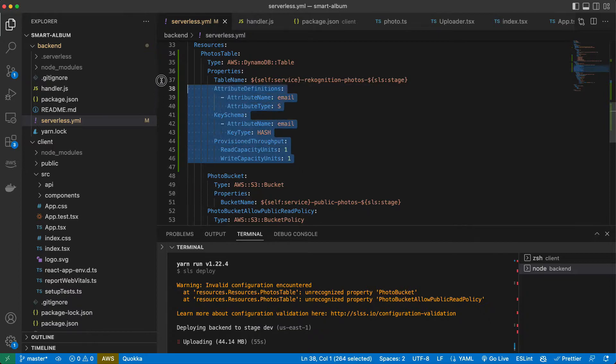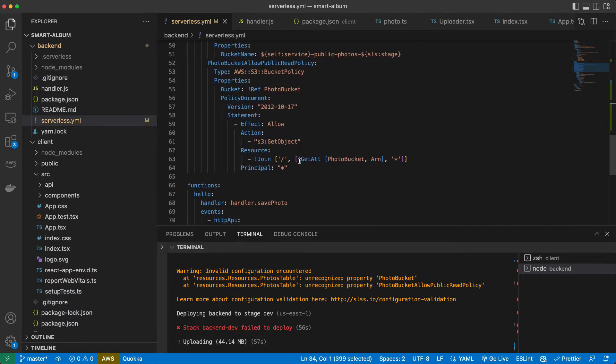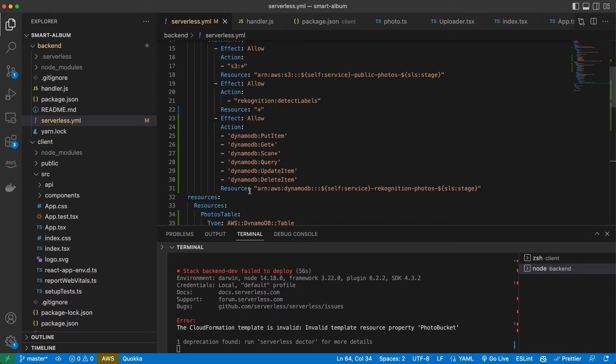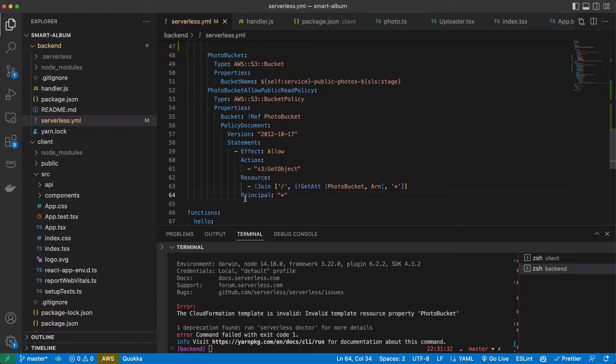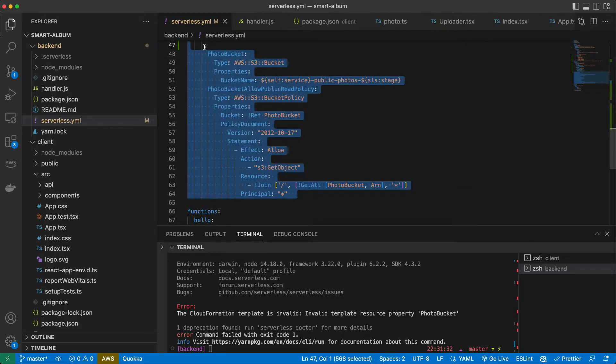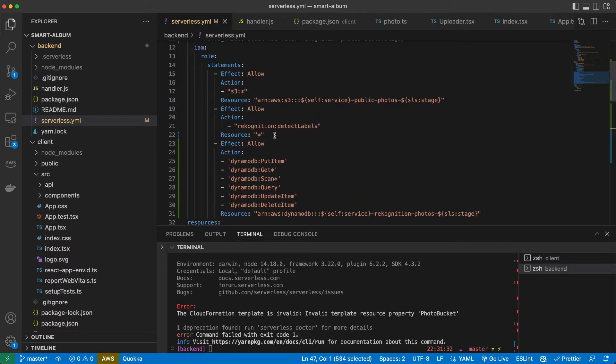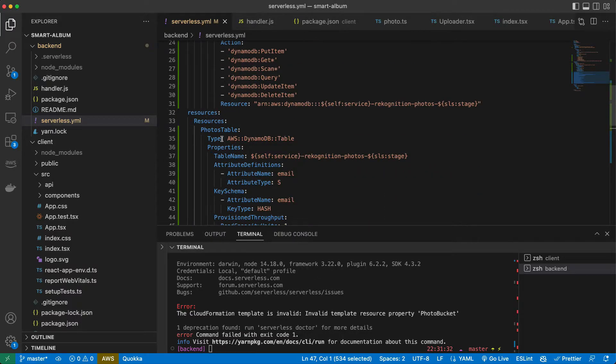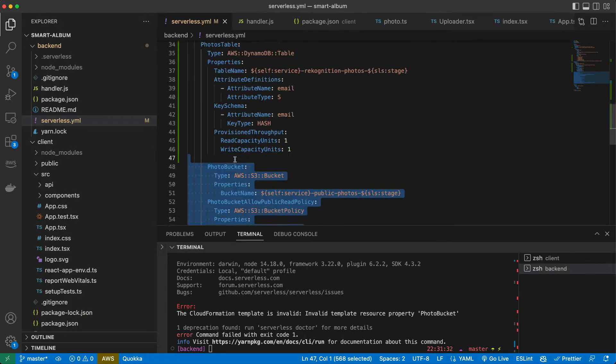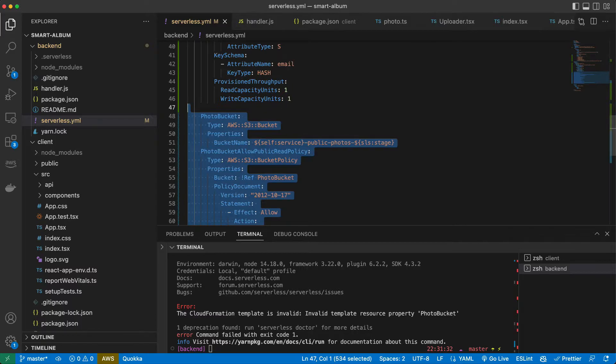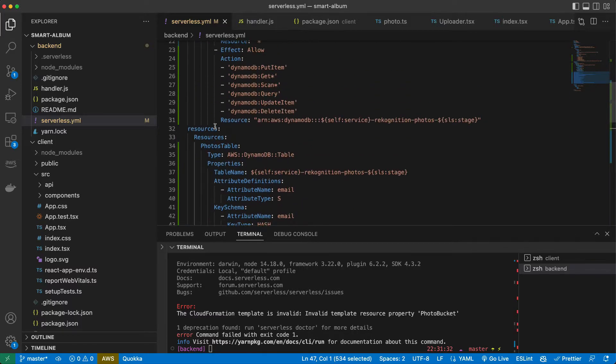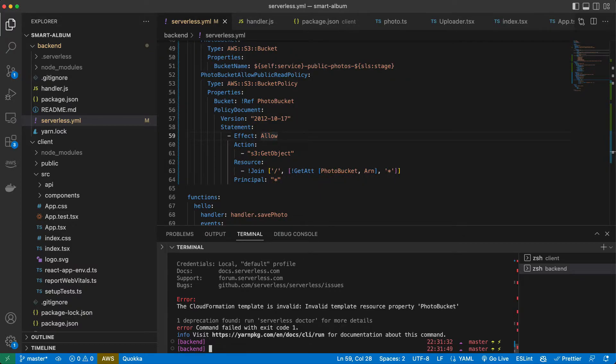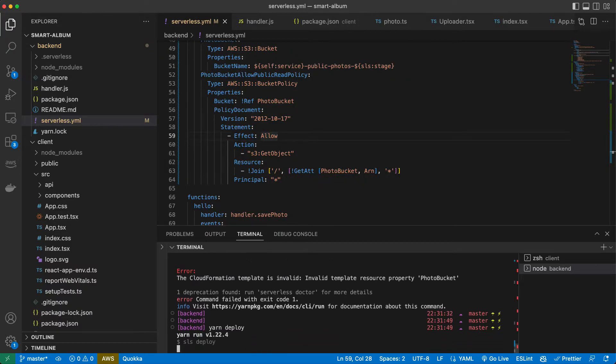In the meantime it has some warnings. I guess I messed up something here in resources for the table. Yes, it's just a bit wrong indentation. Let me just fix it. Yes, they should be on the same level. Now let's deploy it one more time.